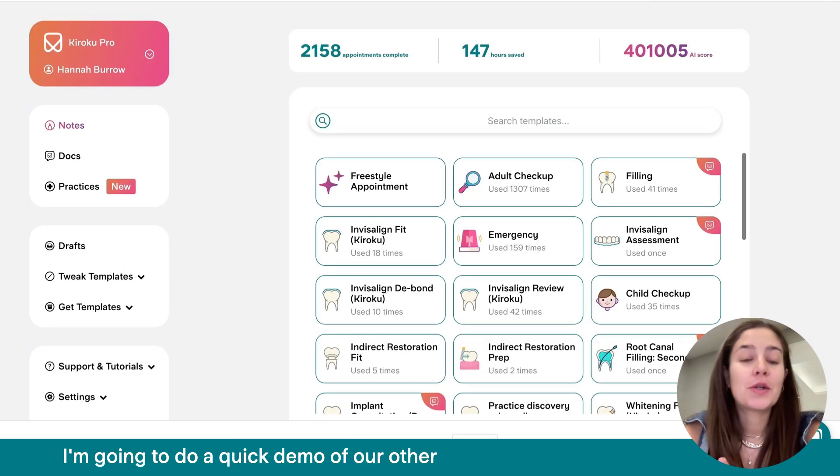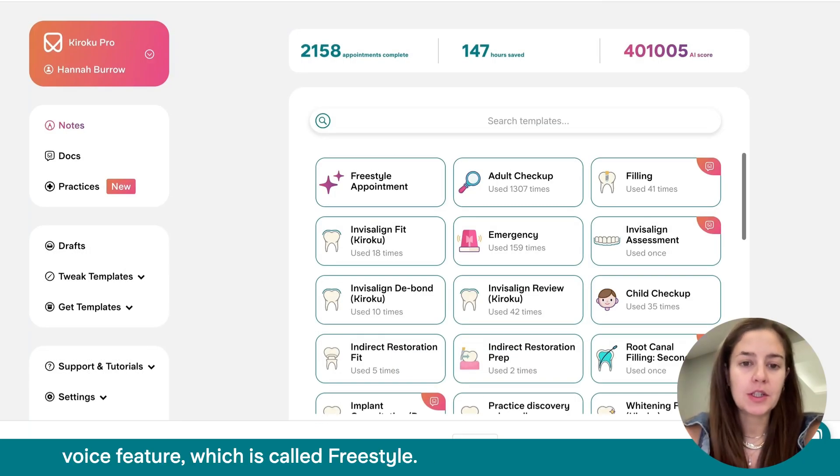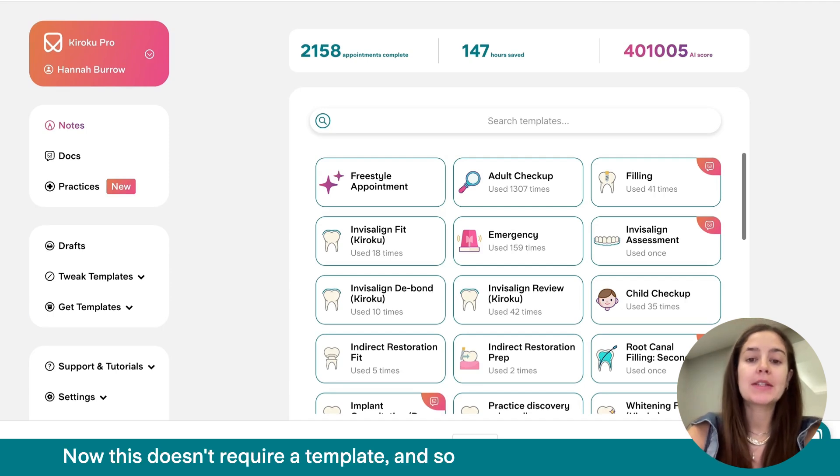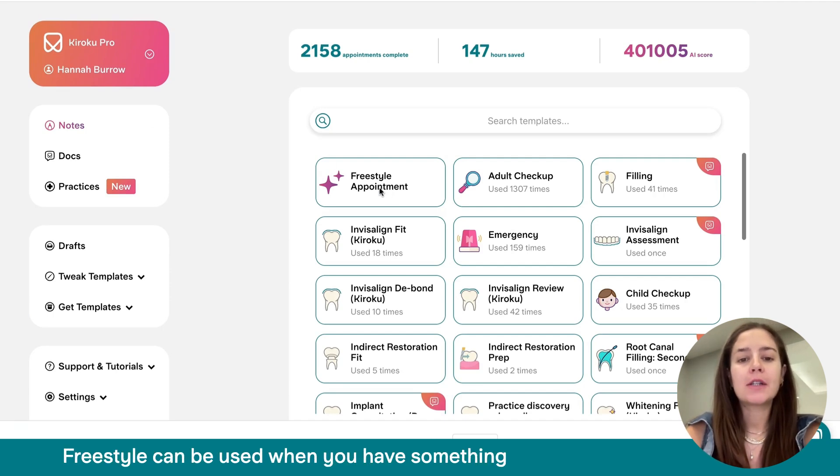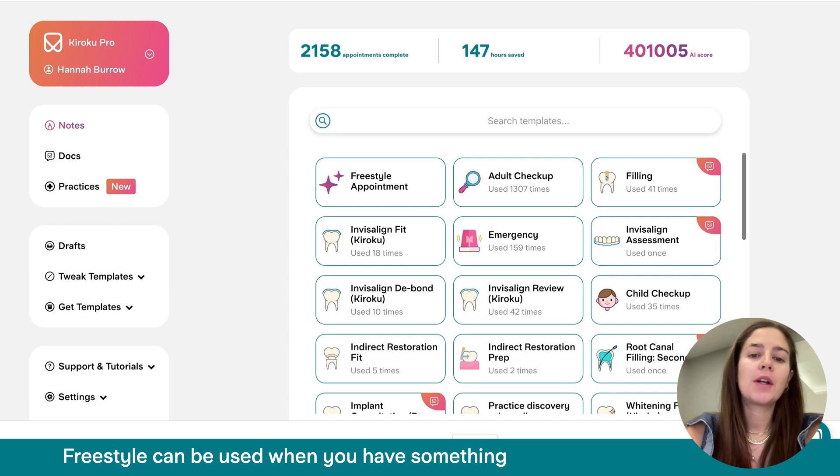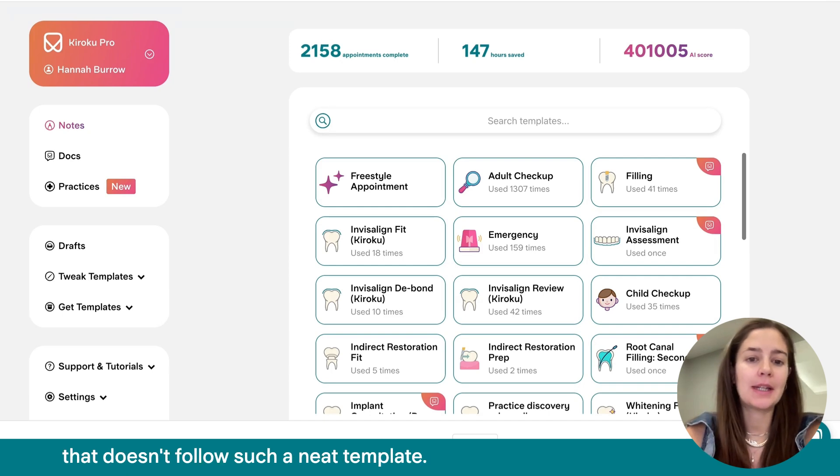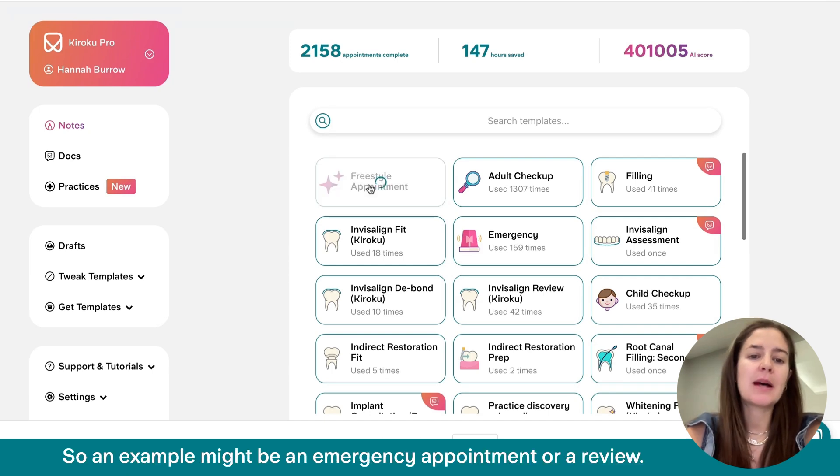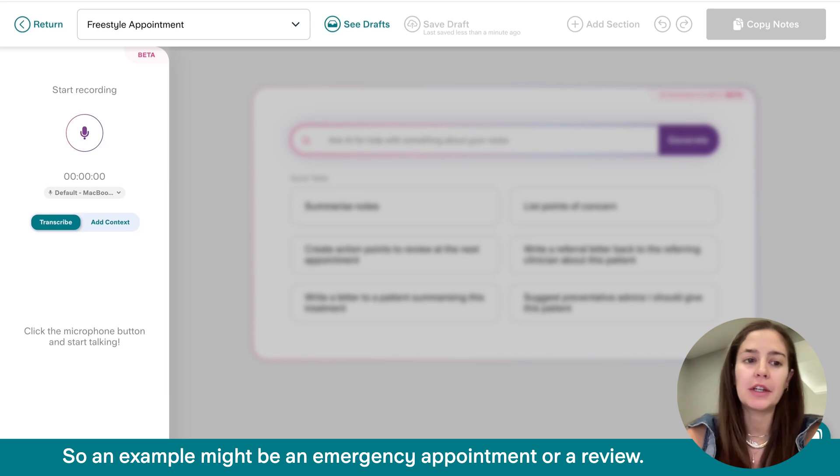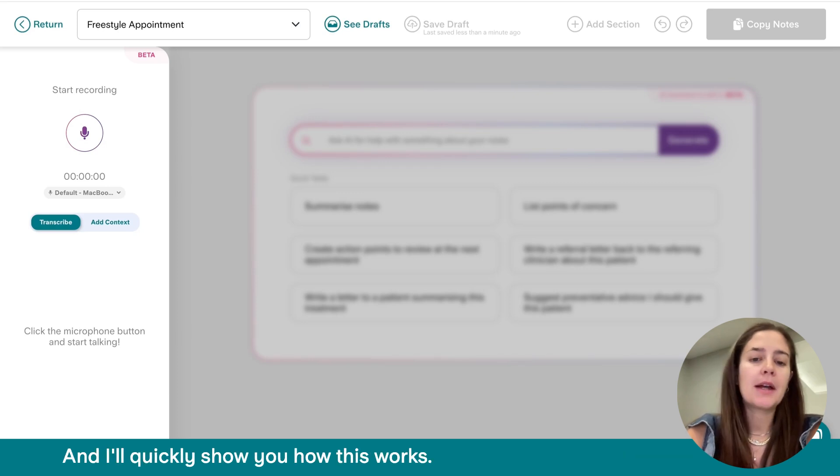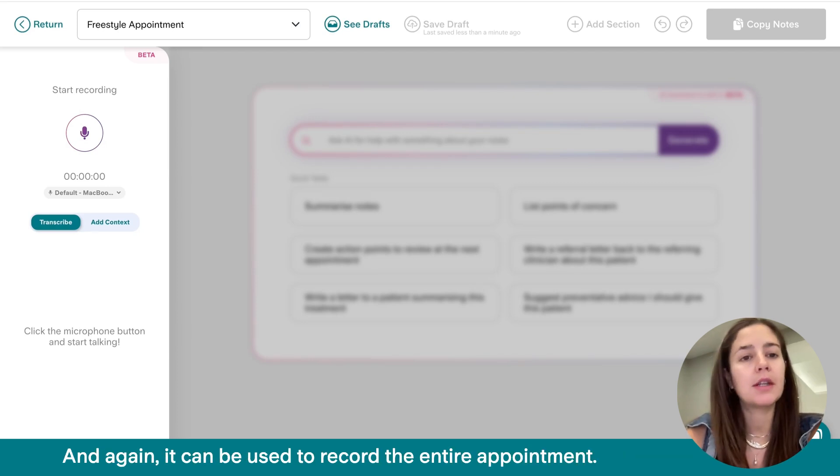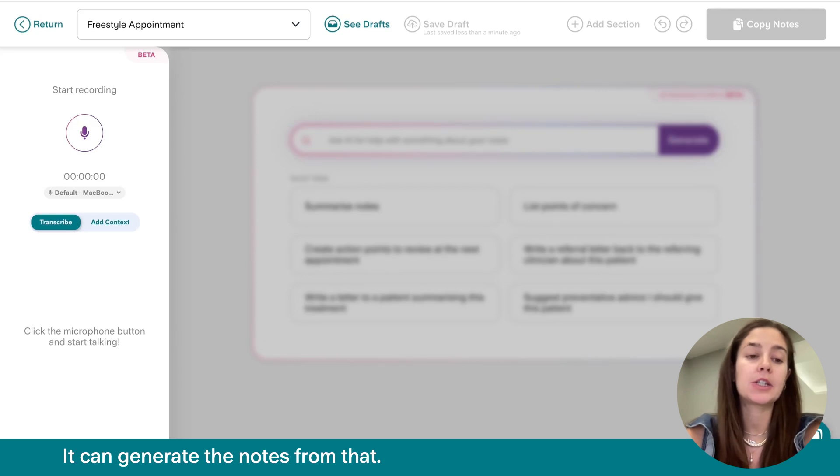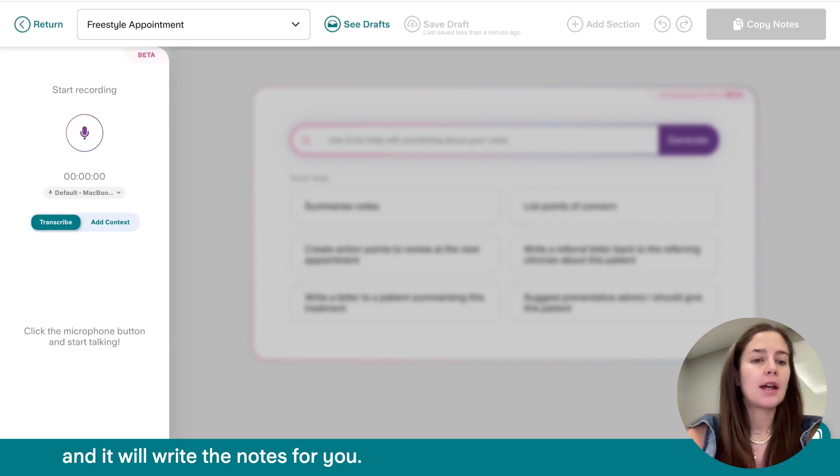I'm going to do a quick demo of our other voice feature, which is called Freestyle. Now, this doesn't require a template. And so Freestyle can be used when you have something that doesn't follow such a neat template. So an example might be an emergency appointment or a review. And I'll quickly show you how this works. And again, it can be used to record the entire appointment. It can generate the notes from that. Or you can do a quick summary and it will write the notes for you.